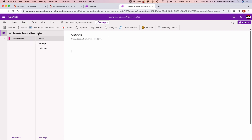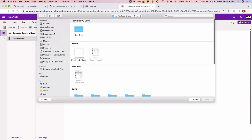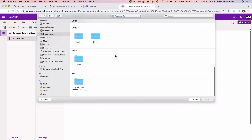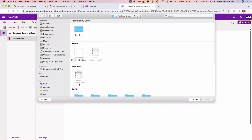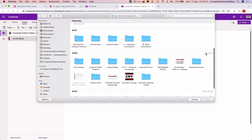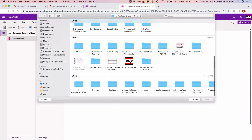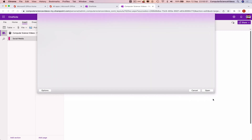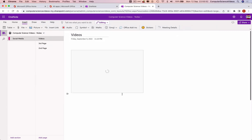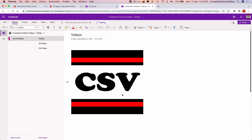Click on 'From File' and navigate to Documents, then to your folder — in this case, the YouTube channel folder. Navigate to the Computer Science Videos logo, click on the YouTube icon JPG file, and click Open. The image should now be inserted within OneNote. It may take some time to load depending on the quality of the image.